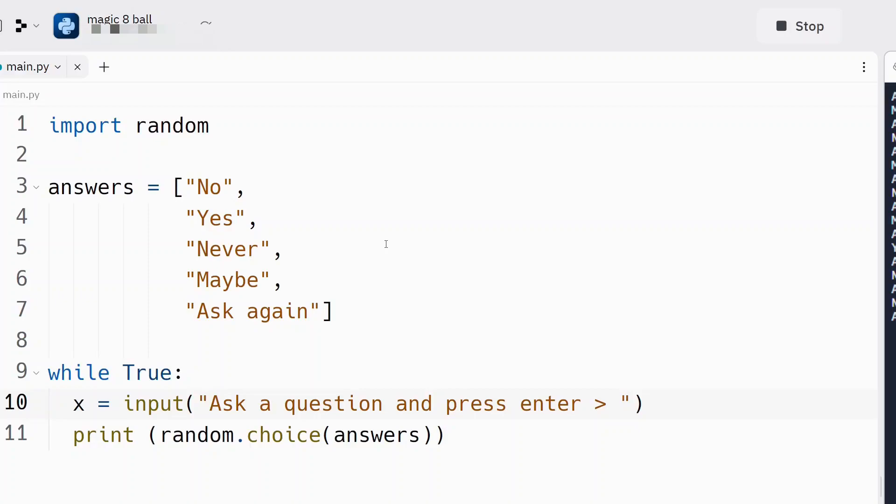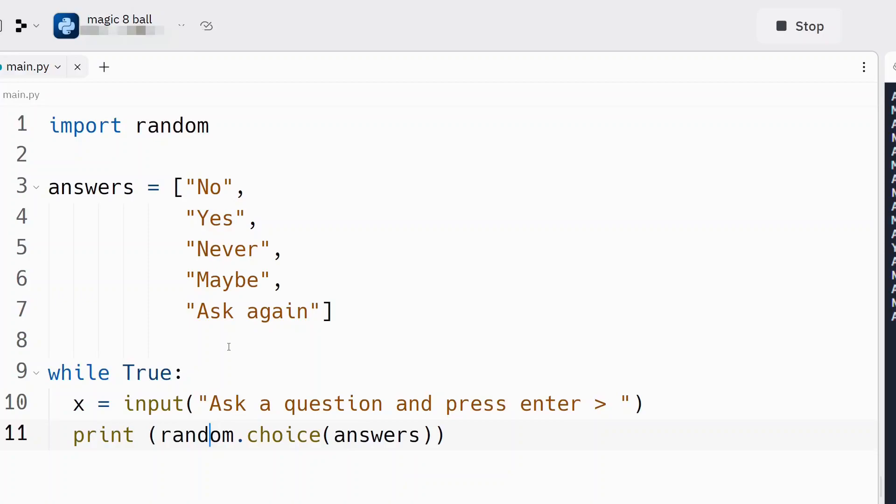There's other things we could do if you're interested. There's lots we can do with random. By the way, you can always Google this, and I recommend it. If you're curious and you want to know more, you want to do better, you can always, you know, Google these things. So, you could Google like random, Python, and you'll get a list of all the different random functions. But for example, I'll show you one. Let's make another one really quick.